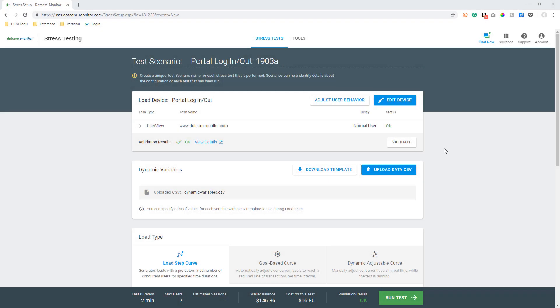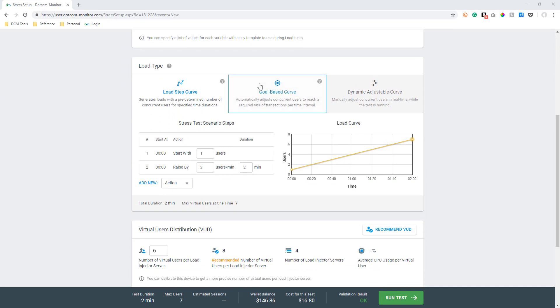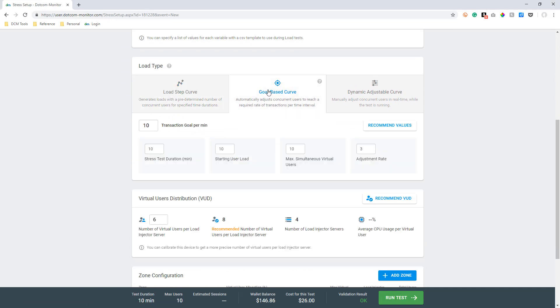Welcome to the overview video for setting up a load step scenario in LoadView. The purpose of this tutorial is to provide an overview of how to set up and run a LoadView test using a load step curve scenario.